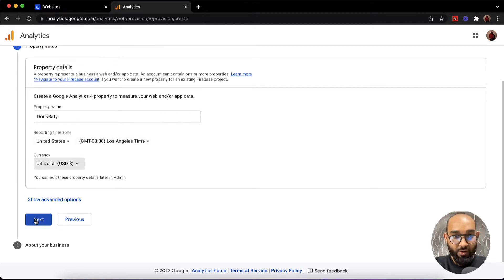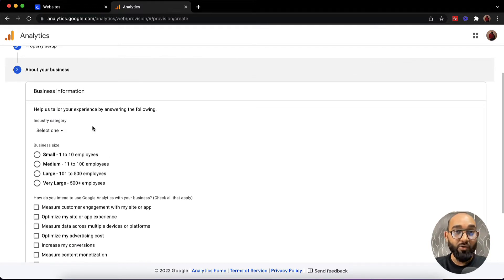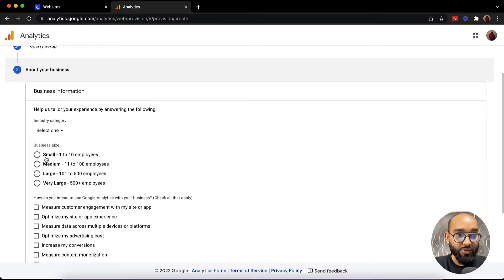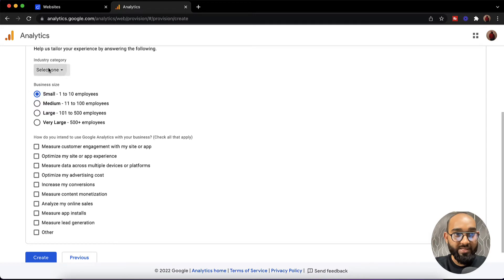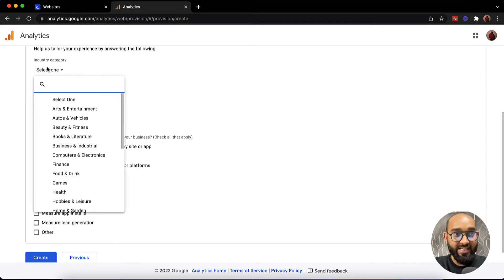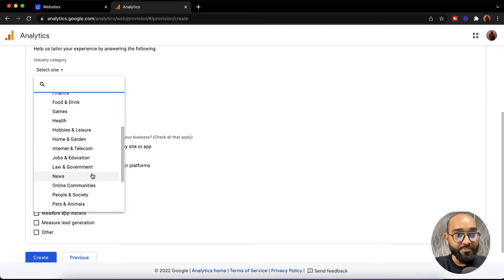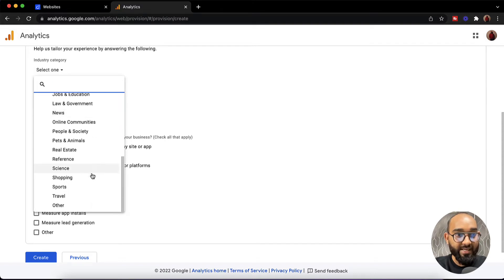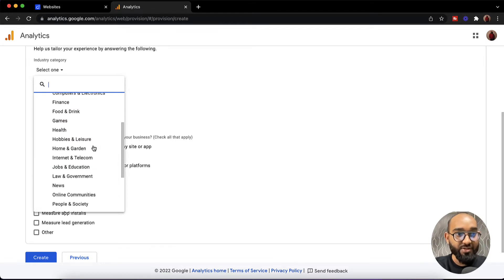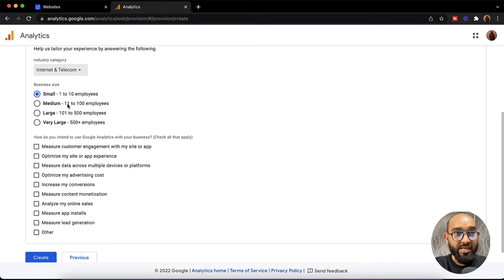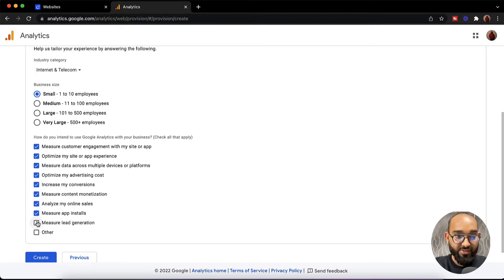After that I'd love to click on next and then we have to provide some information according to our business. I'd love to go with small. I have to select the industry category from here. Depending on your business niche you have to provide the information. I'm going to select internet and telecom. After that small business and then the data that I'd love to track. I just have to select all of these options. After that we have to click on create.